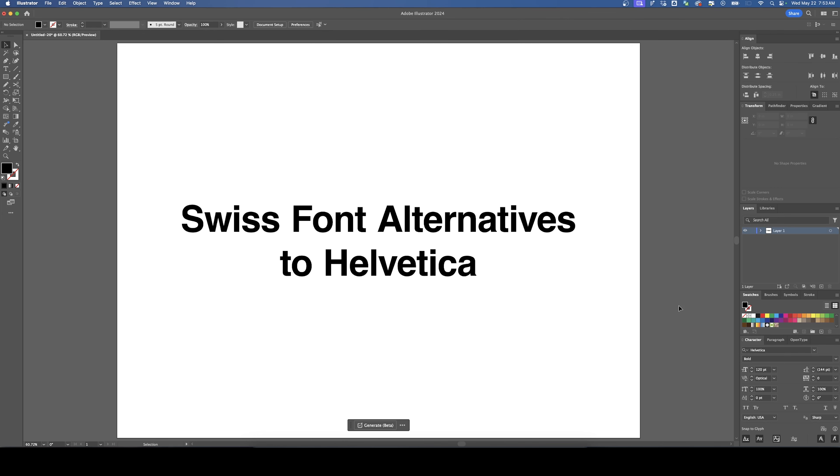Welcome back to DesignSmith. Today I want to show you some Swiss font alternatives to Helvetica. Yesterday's video where I created Swiss designs without using Helvetica got me thinking—what are some other great fonts that you can use in your Swiss designs besides Helvetica? And that's what we'll be exploring in this video.